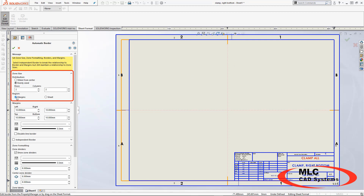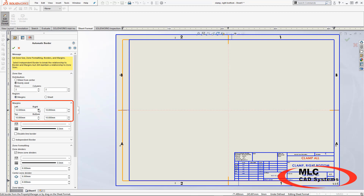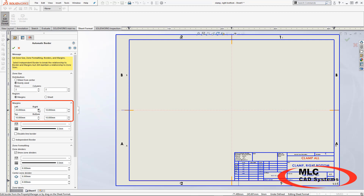I'm going to change my region to margins, and this is going to allow me to change the actual margins of my sheet format outline. I can even change the bottom to make sure everything is going to be lined up perfectly, and we're looking really good.